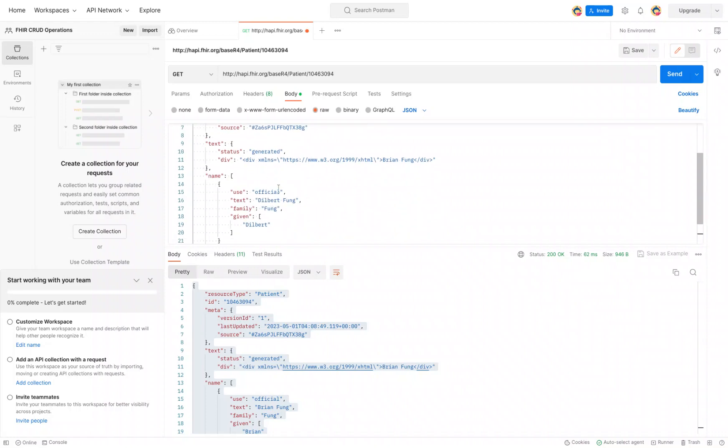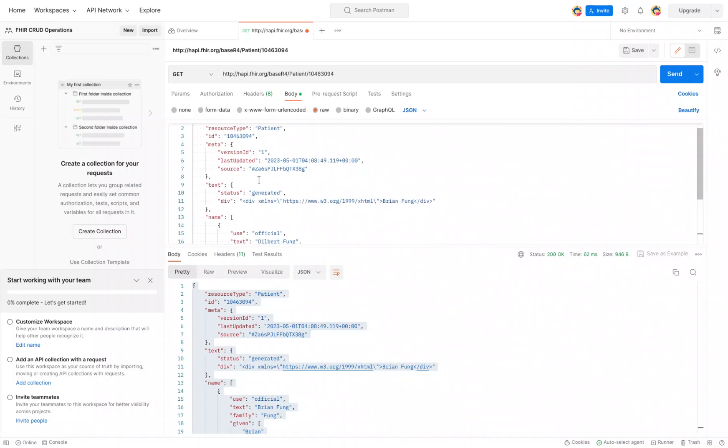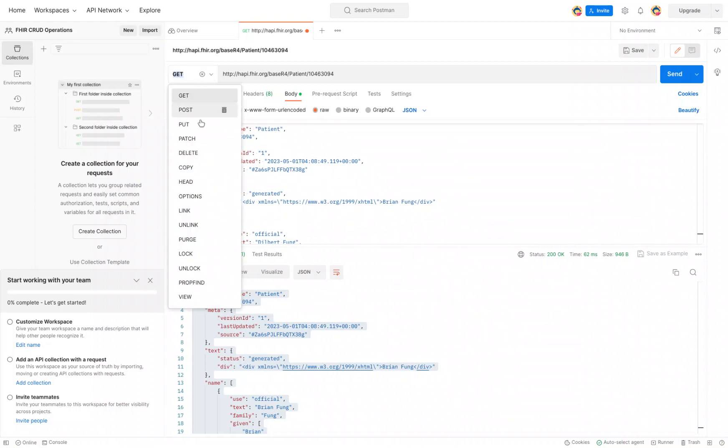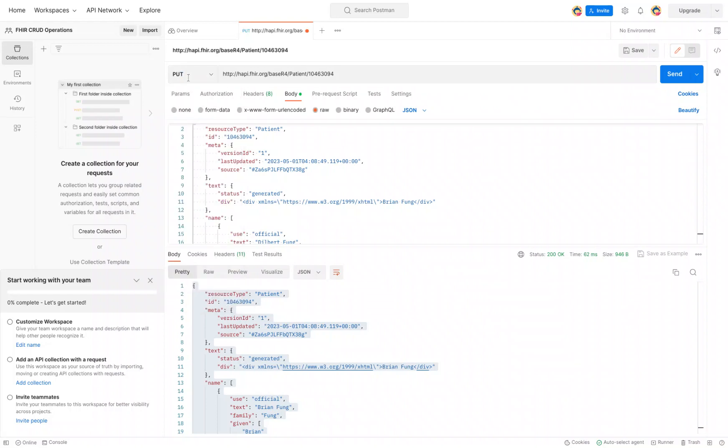And that's all we need to do for an update. The next thing is the operation. So we're not getting something, we actually want to update, and the update is the PUT. Change it to PUT. I'm all set.